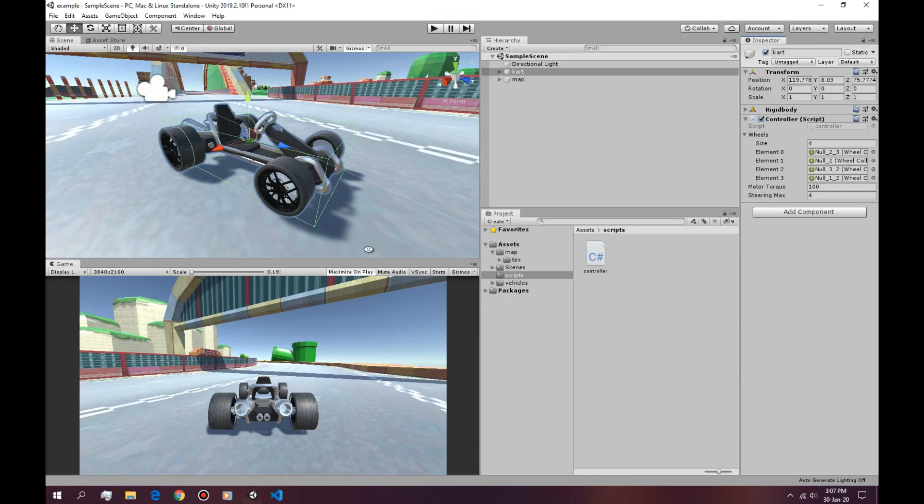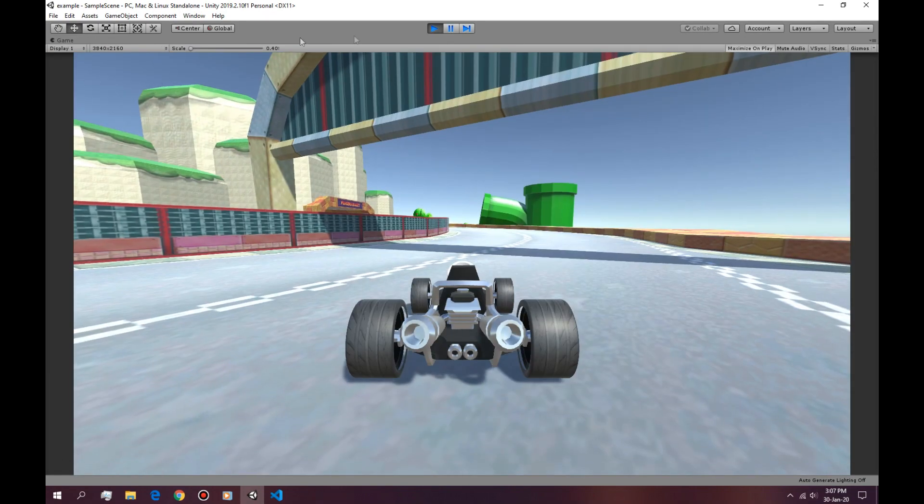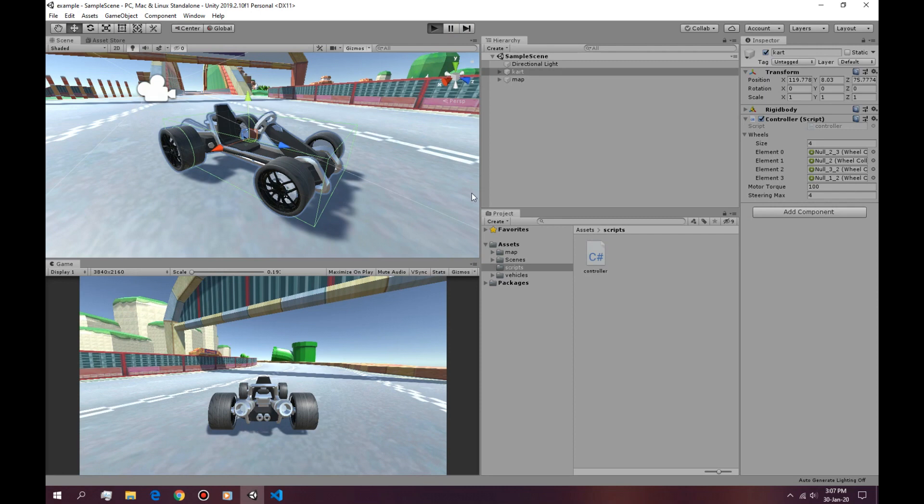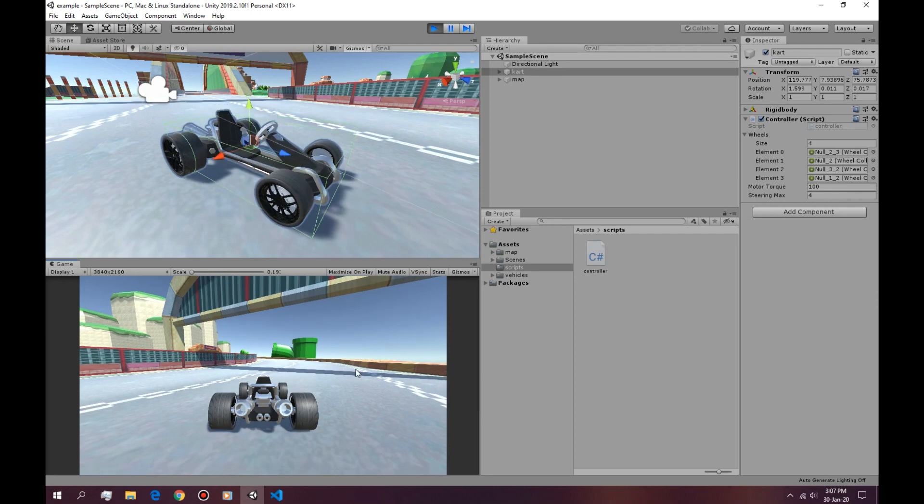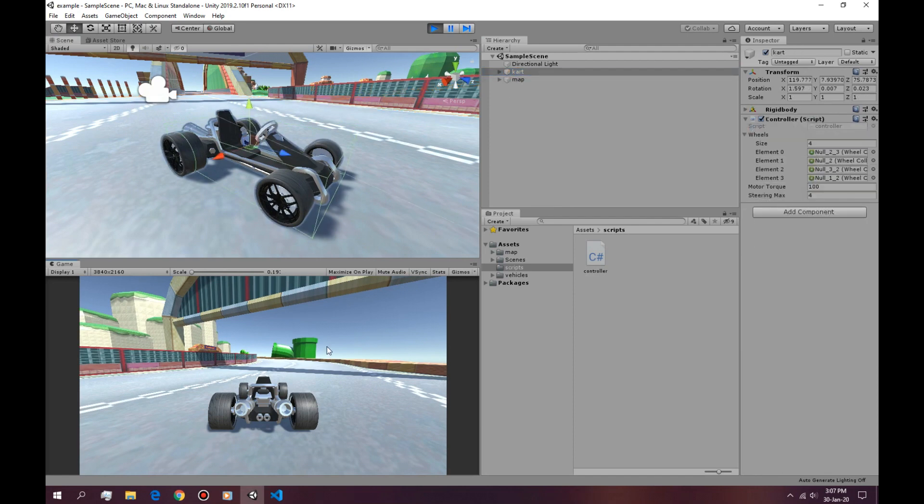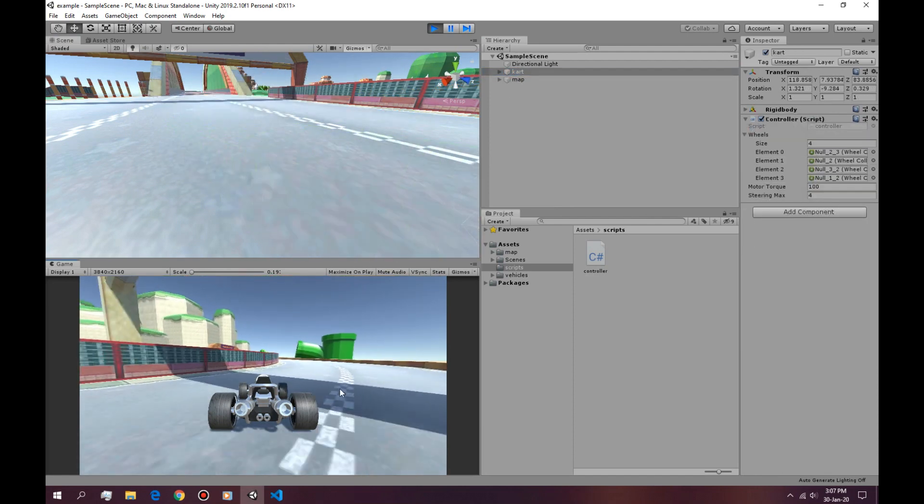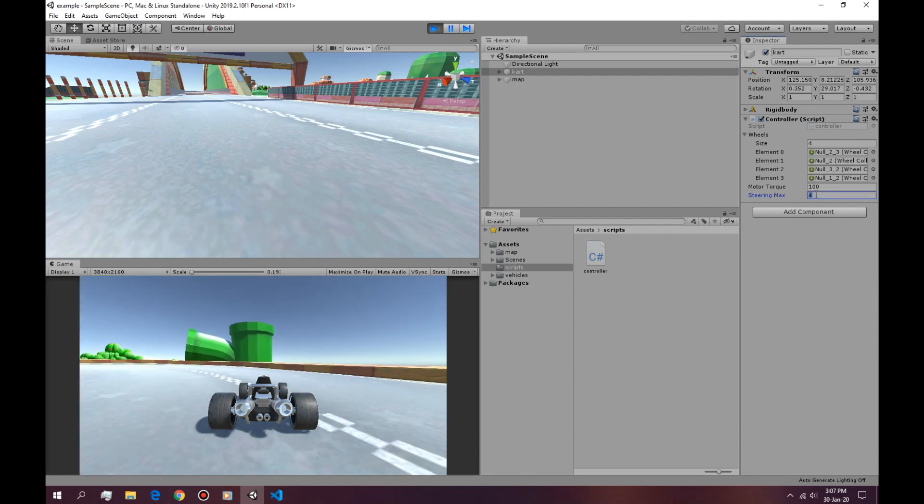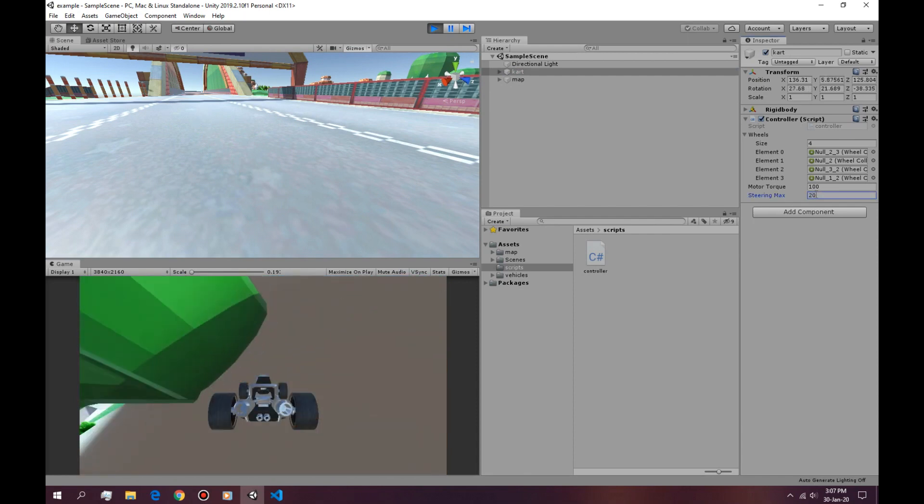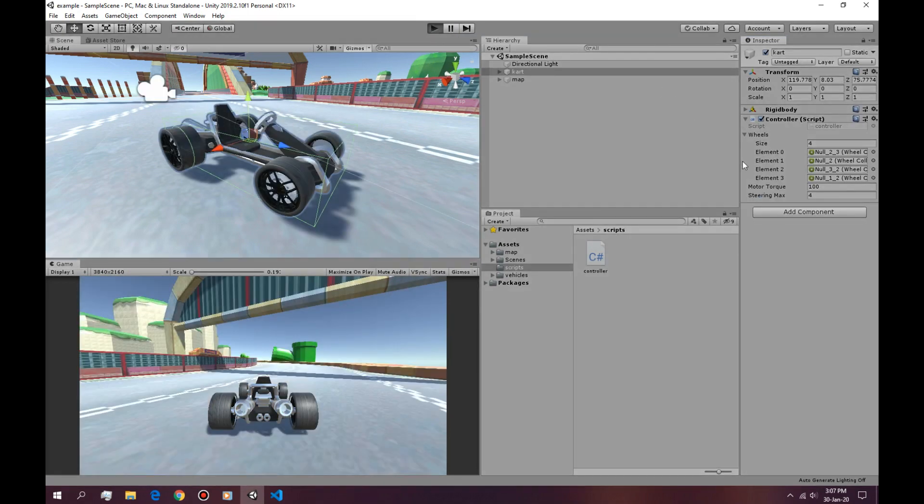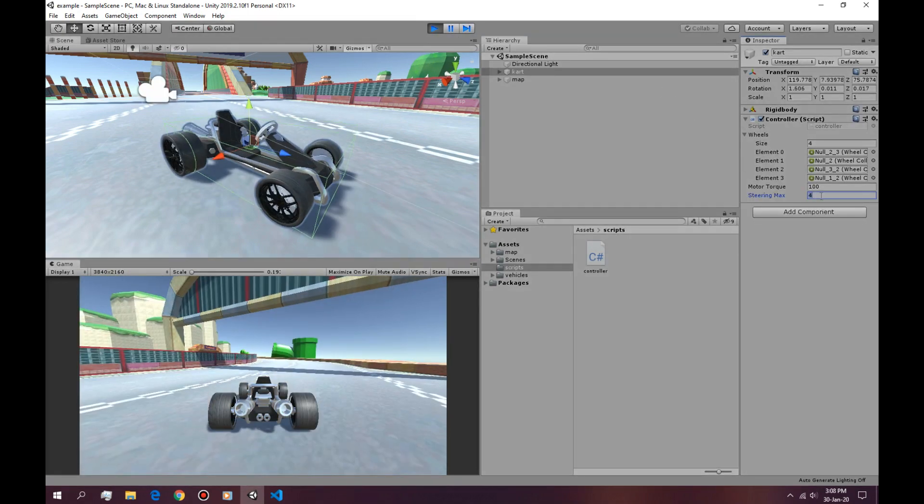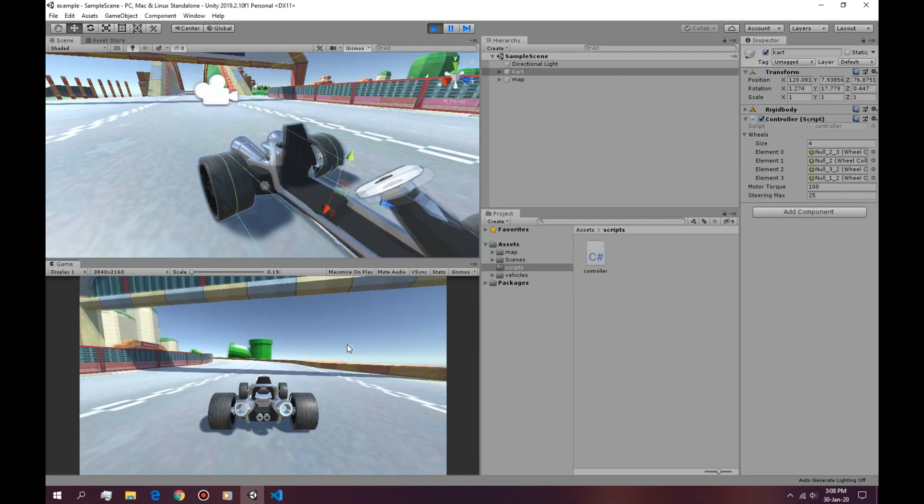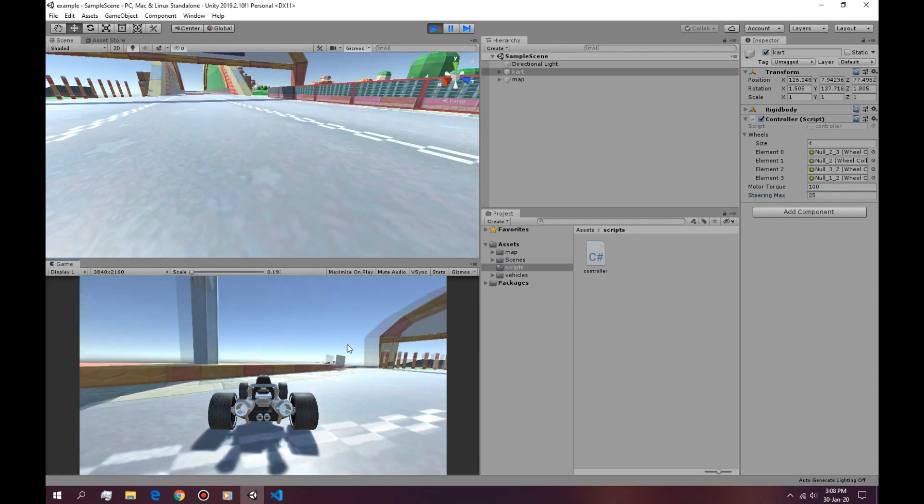And if we go back to our code, let it load and hit play. It's actually turning but it's turning very slightly. So we can boost this to like 20. And we fell off the map. If we boost this to like 25, we can see we're turning.